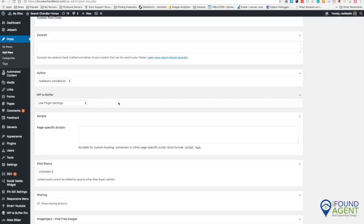Most of the time the plugin settings are set up to post immediately when you hit publish.